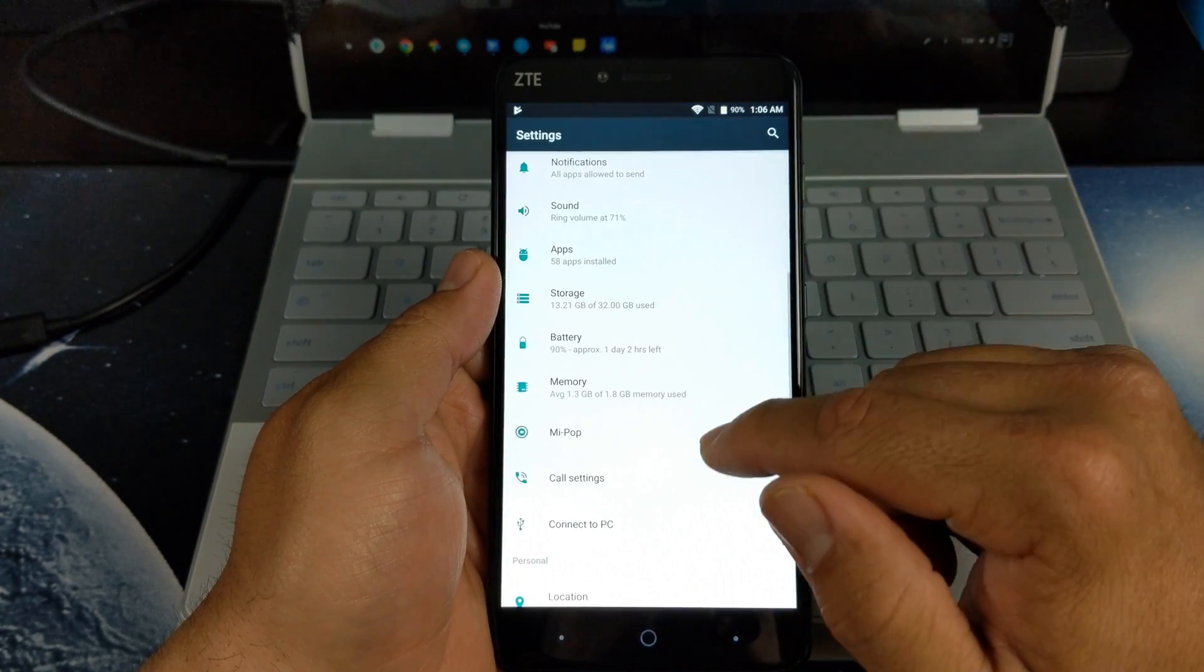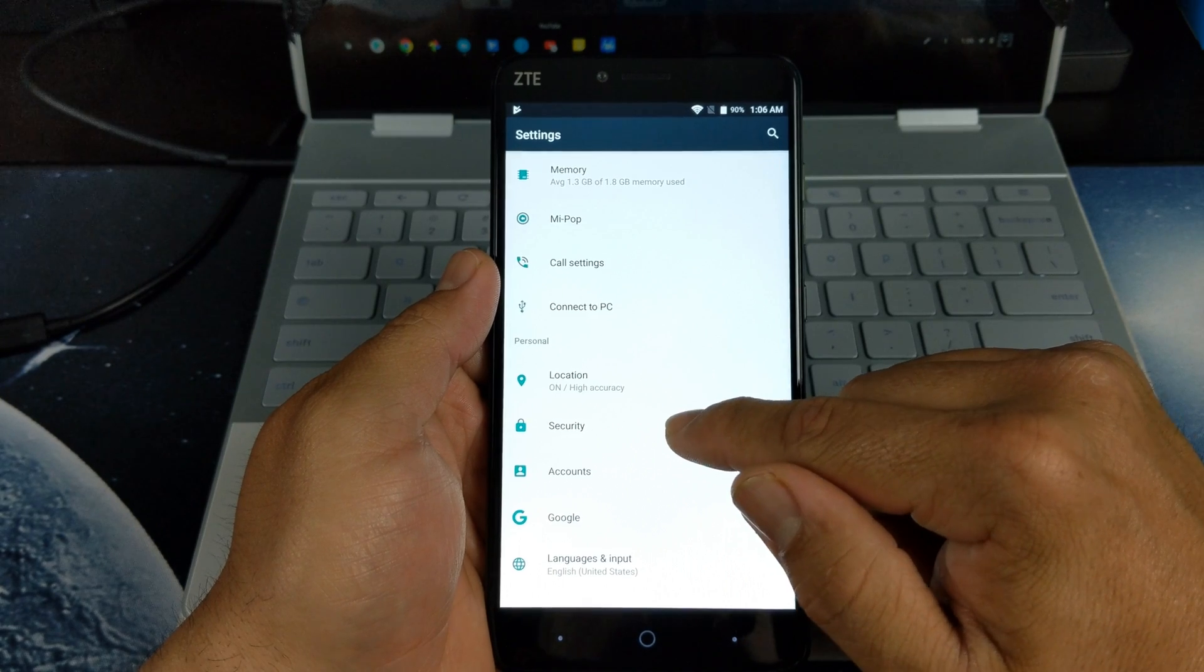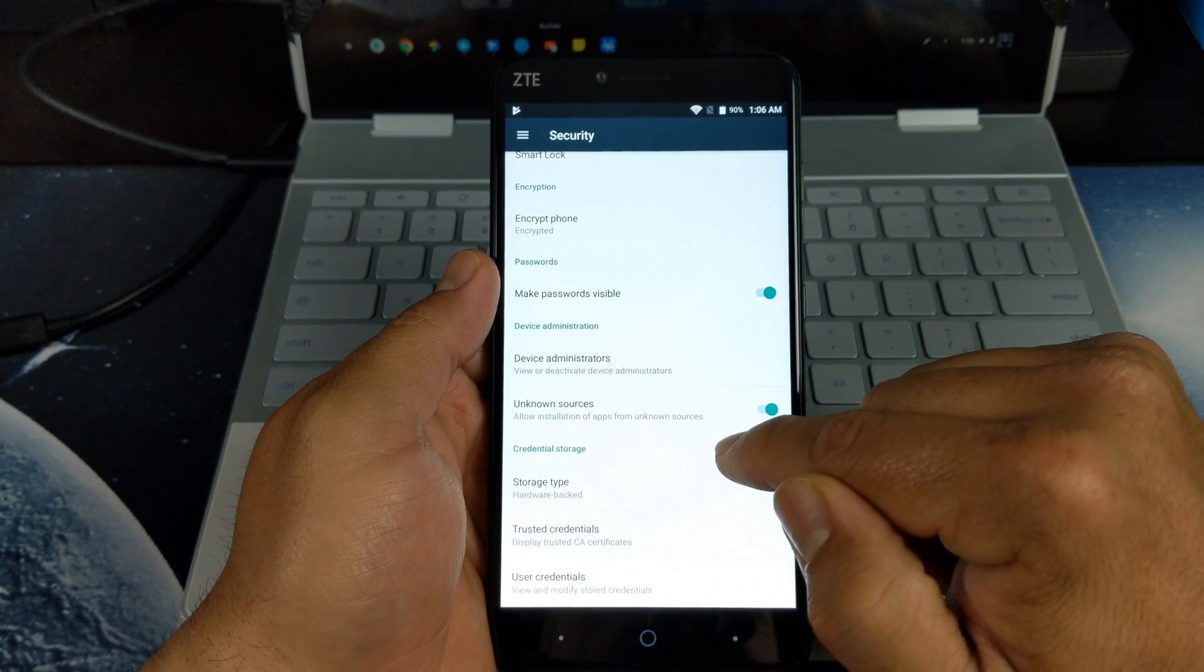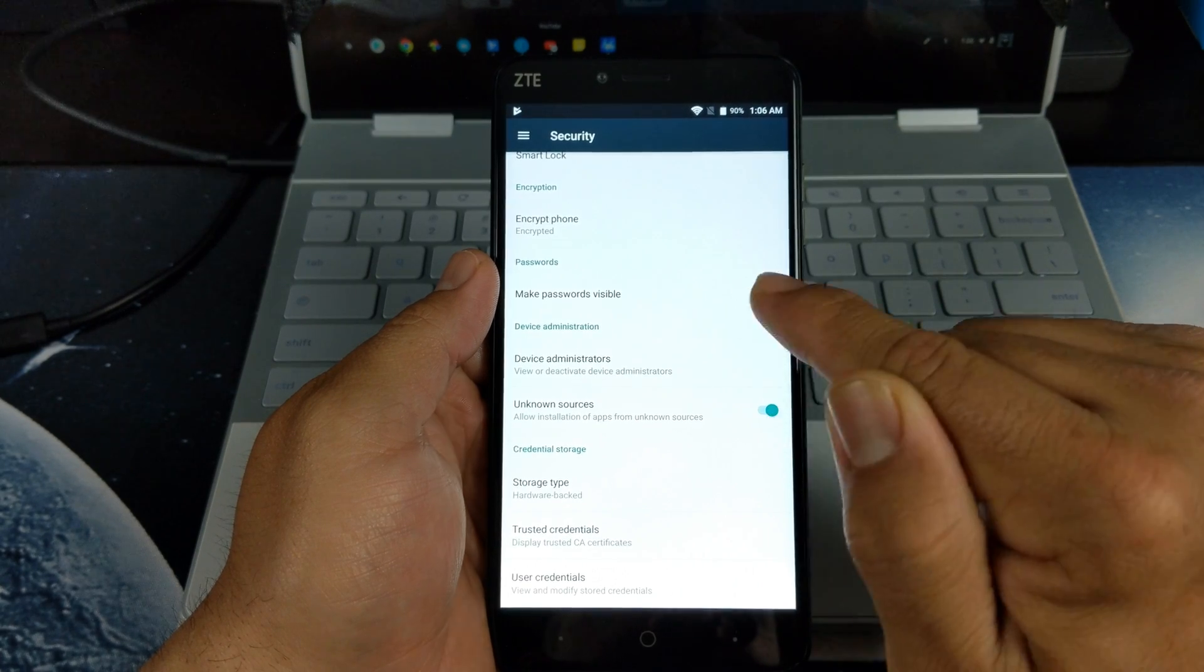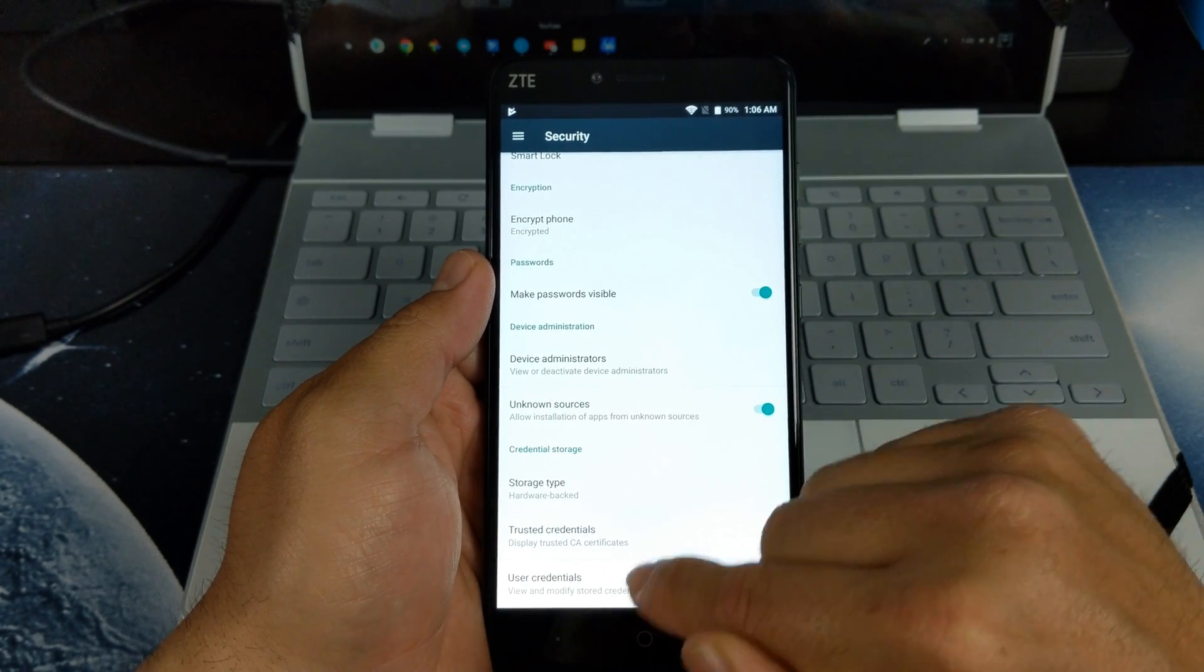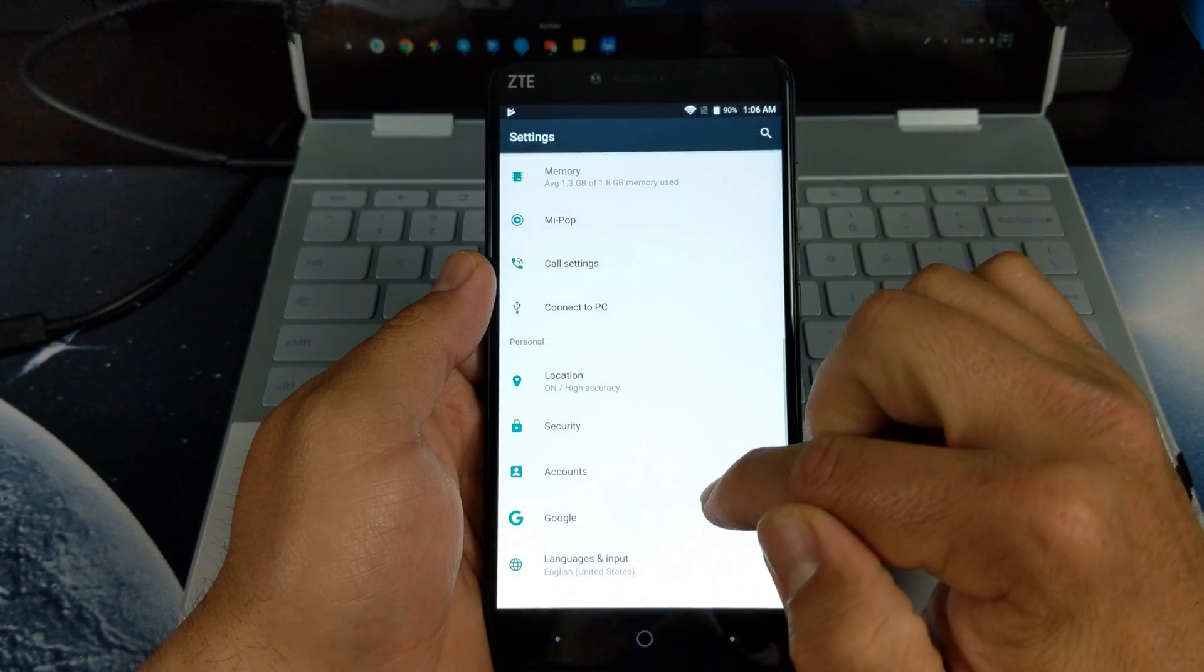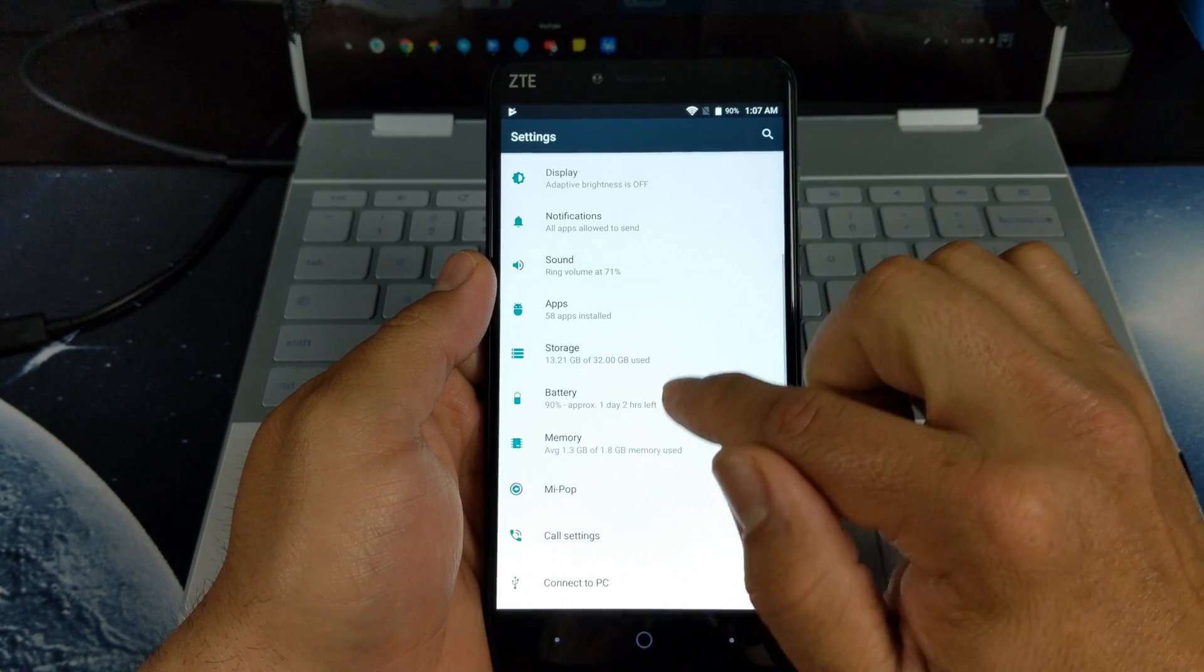The next thing you want to do is head over to Settings. You want to go under Security and enable Unknown Sources. If you do not enable Unknown Sources, the app will not install. Let's back out of there.